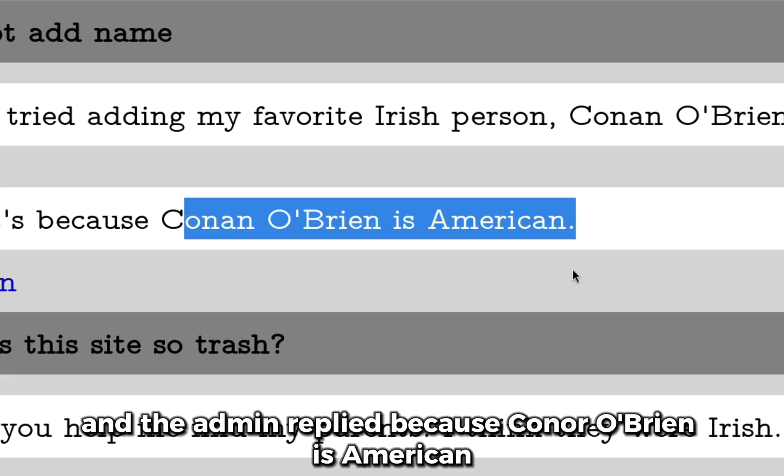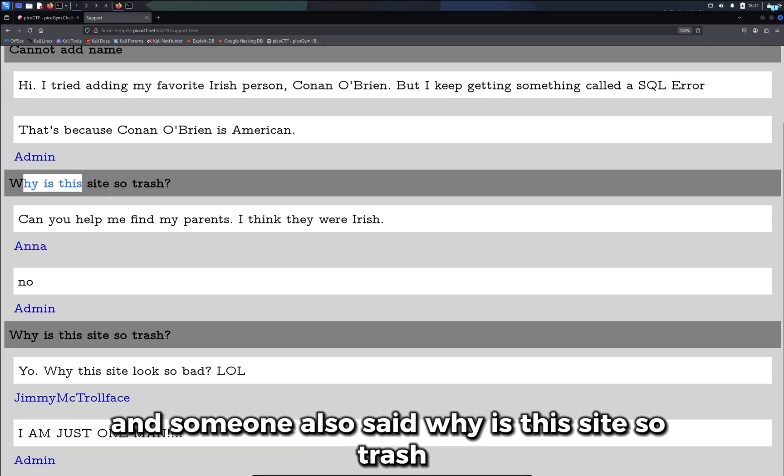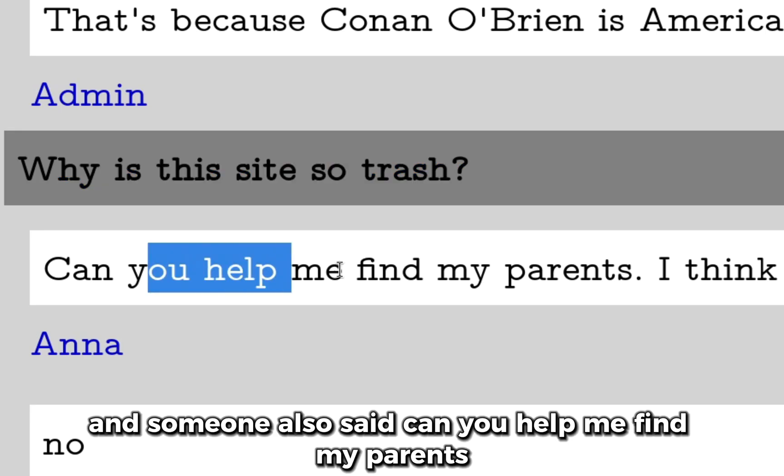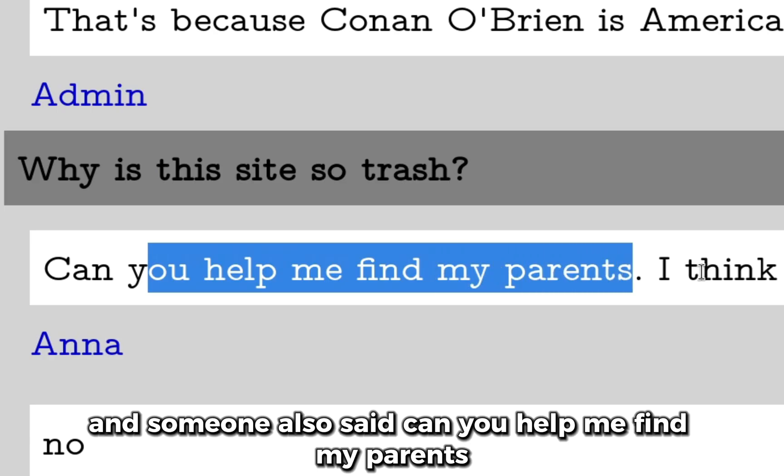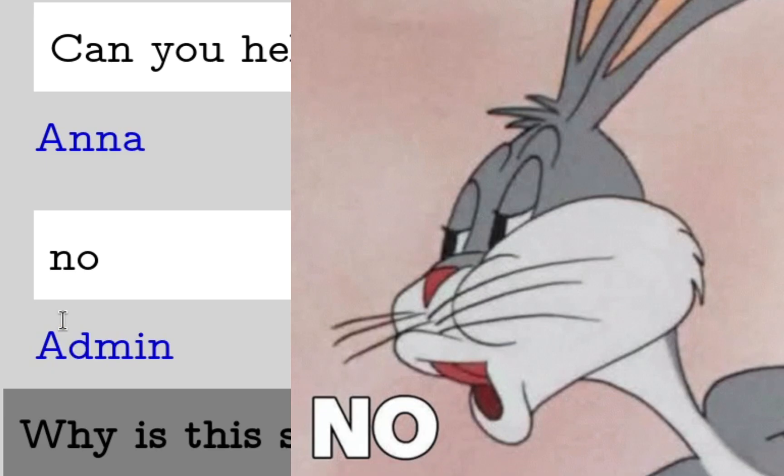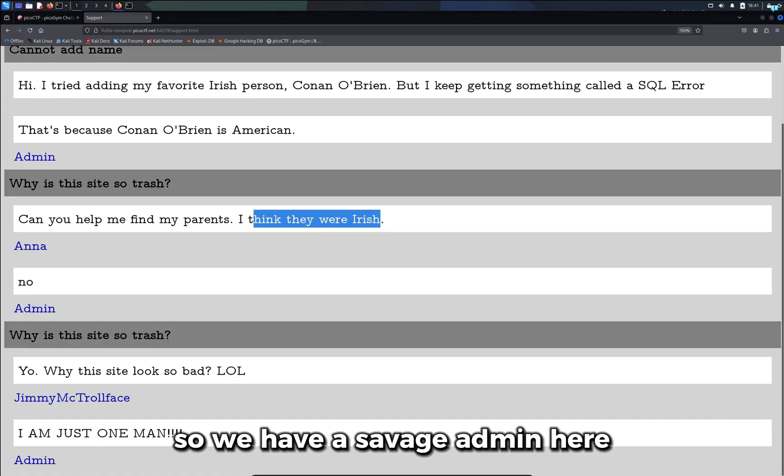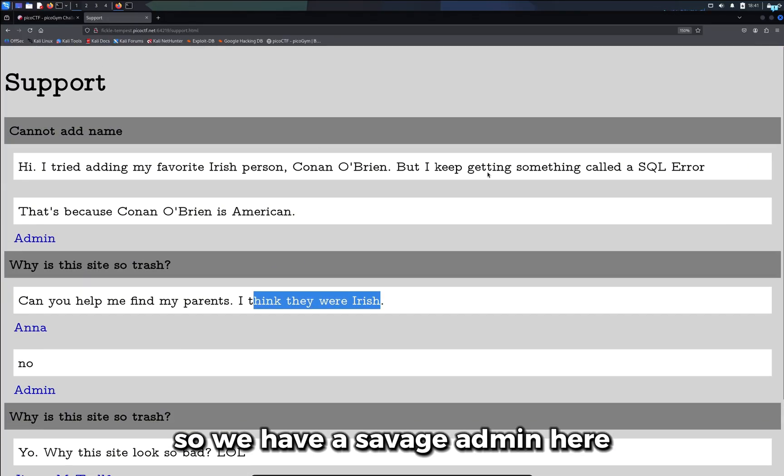Someone also said why is this site so trash, and someone also said can you help me find my parents, I think they were Irish. The admin said no. So we have a savage admin here.